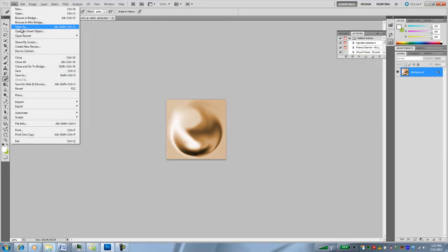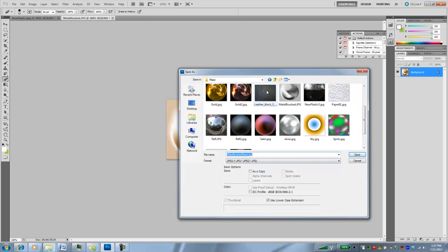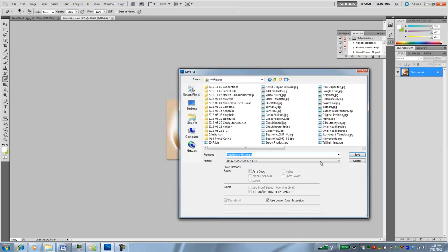I'm going to save this back into my maps folder and we'll call this metal brush folder brass. Say that three times fast. Now because it won't let me actually save right to this folder, I'll get this warning—don't have administrator privileges. I'd like to save to my pictures folder instead. I'll just go yes, so metal brush brass into my pictures.